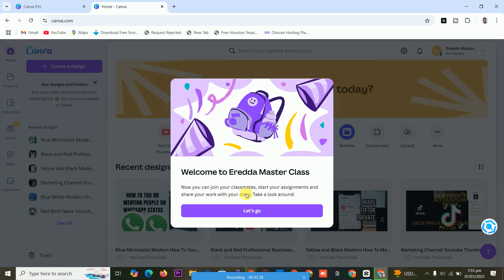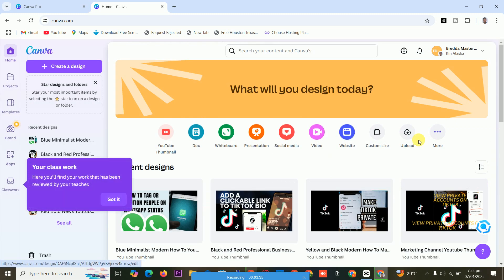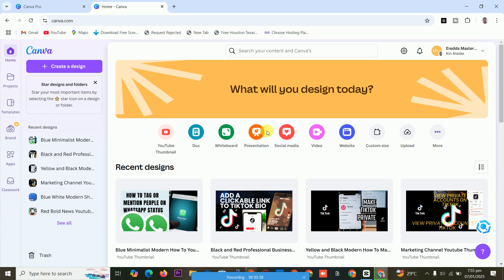Yes, this is Canva. So this is how to get it. If you're new to the channel, subscribe to my channel.